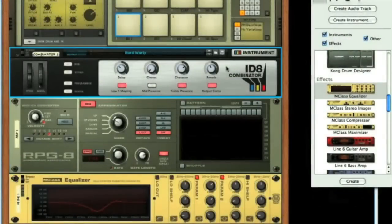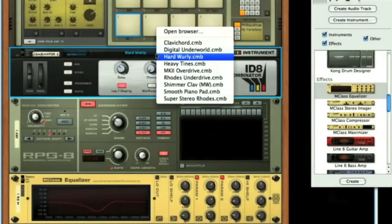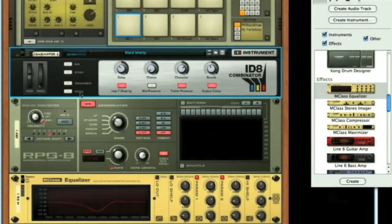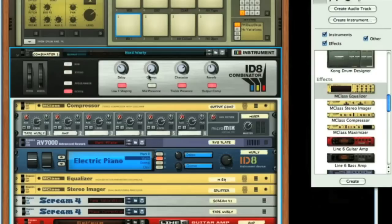Reason also offers a similar feature, in the form of the Combinator, which likewise has a number of factory presets to choose from for instant instrument or effects configurations.